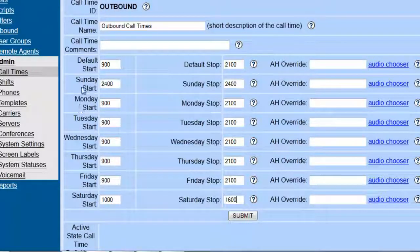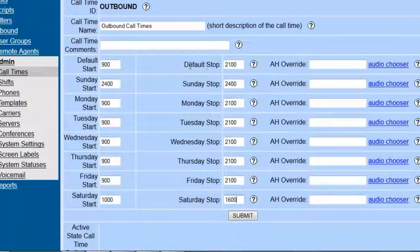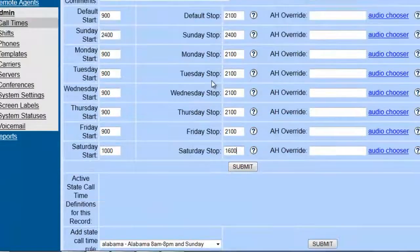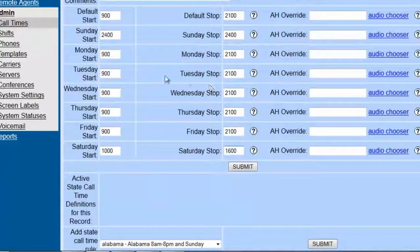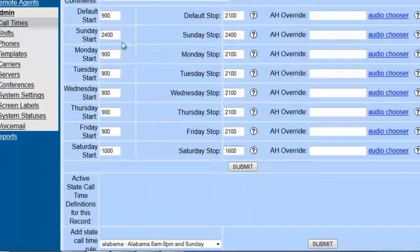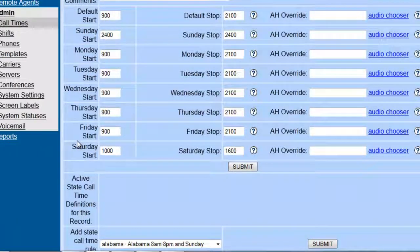So now once we have set all this, now we know that default time to start and default stop will always be 9 a.m. and 9 p.m. In case you need to modify specific times, then you just add them by the day.